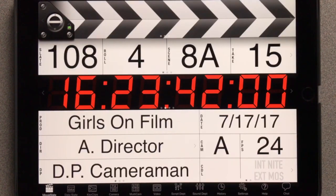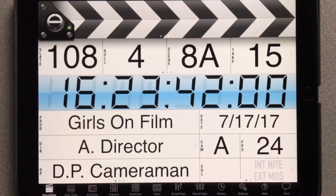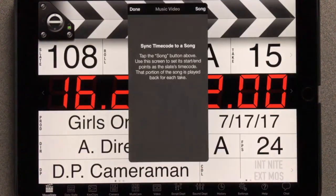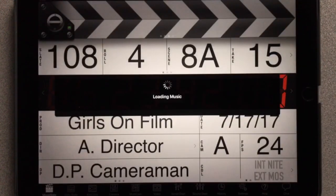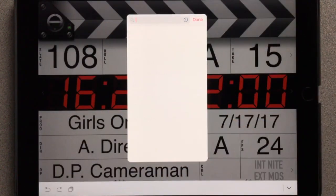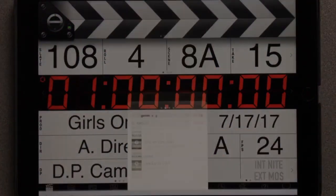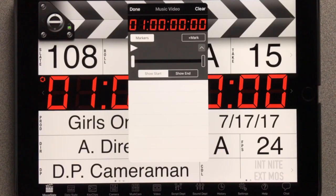Tap the timecode display, then the keypad's Music Sync button, then Sync to Song. Tap the Song button. Find your song using the search bar, then tap the song name. Timecode is synced to the song, plus one hour to make room for pre-roll — a preference on the Settings tab.